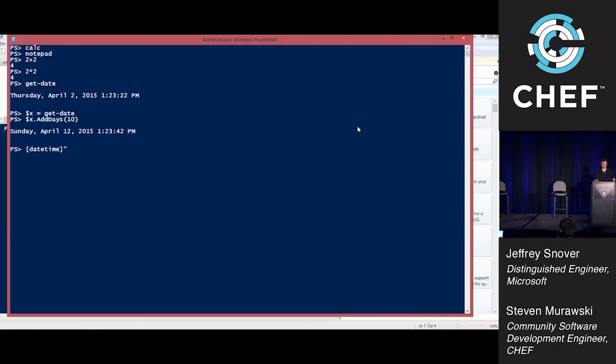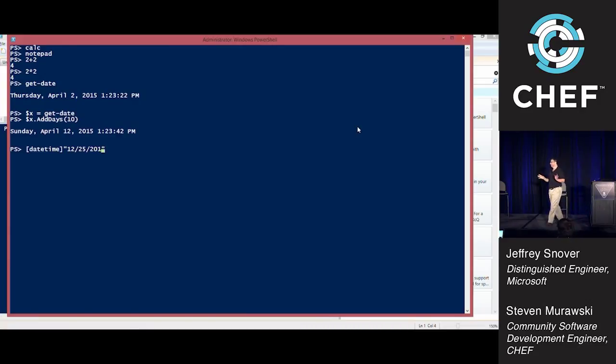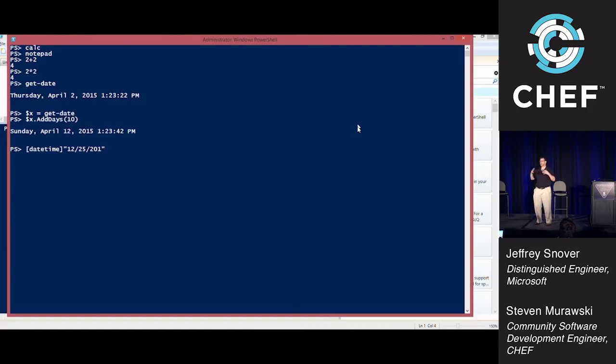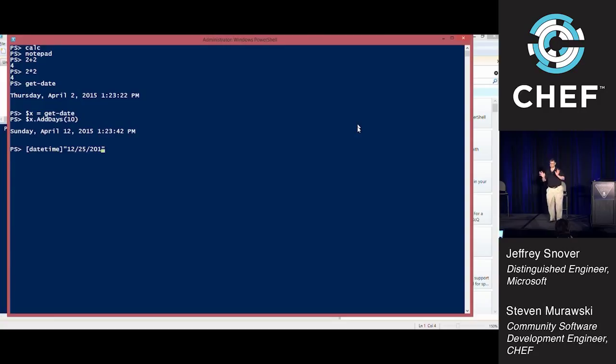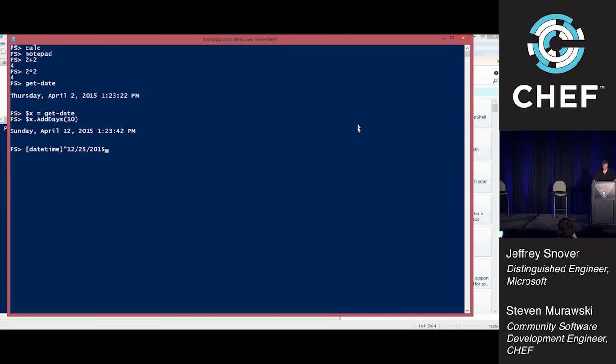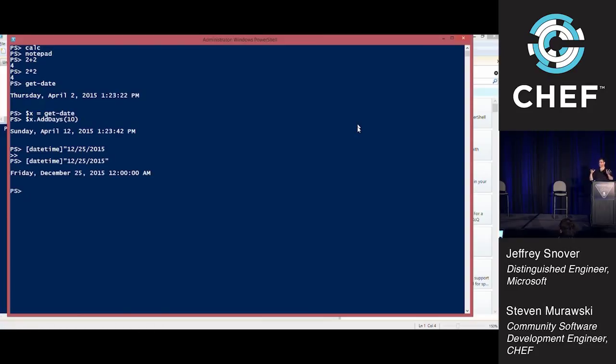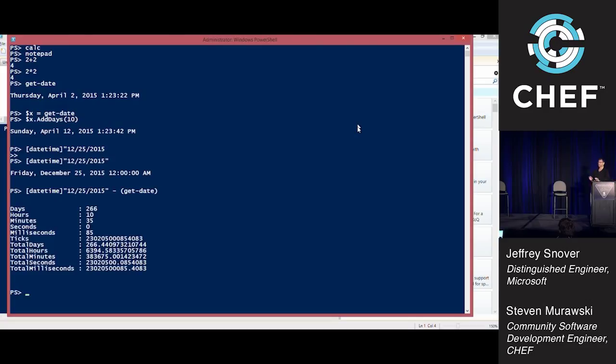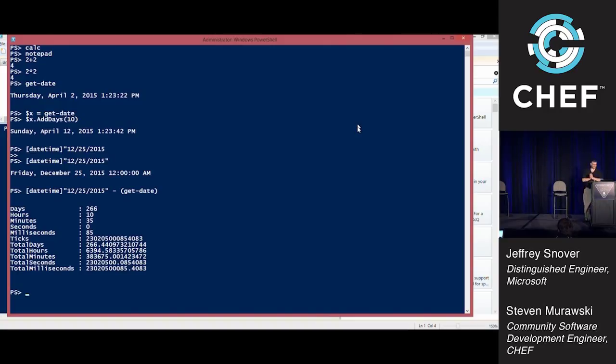Here's one of my favorites. When my daughter was growing up, she was fixated on Christmas. What I did was I said, here's how you do that. You can cast strings to date time, like 12/25/2015. Then you can say minus get-date, and I told her, here's how many milliseconds it is till Christmas, honey.